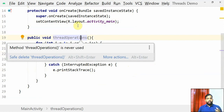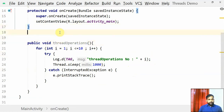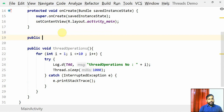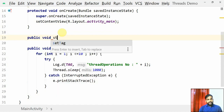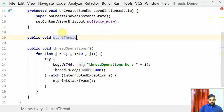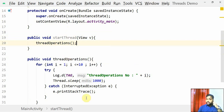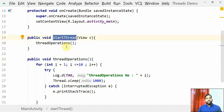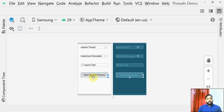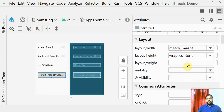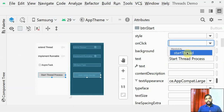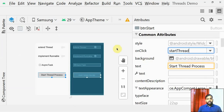This threadOperations method is called when you click the button. I create another method 'startThread' which takes a View object so it can be mapped in the design, and inside it I call threadOperations. I then go to the design, click on the button, find the onClick attribute, and map it to the startThread method.